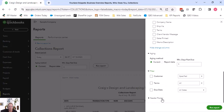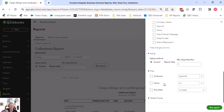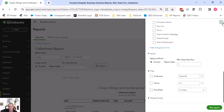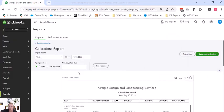So the filters part of this is what I wanted to show because they are a little bit different. In the collections report, I can filter by customer, which would be weird. Not customer type or something. But I can filter by terms. So this is also where it would be great to use like N30 versus net 30. You can also filter by due dates. Okay. So good to know where you can get to these reports.